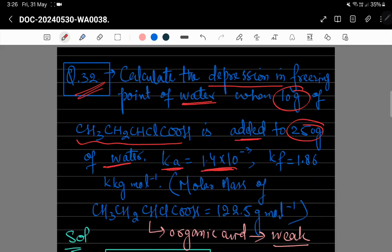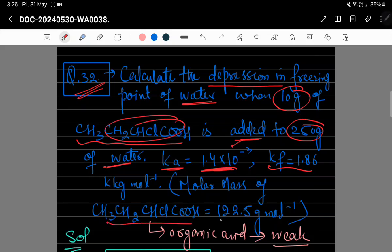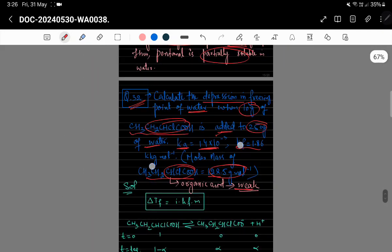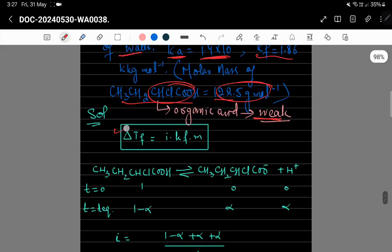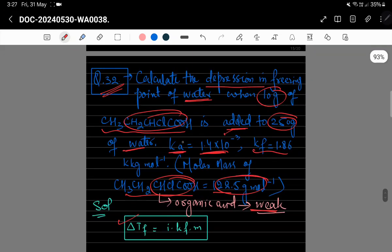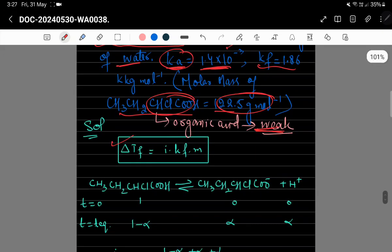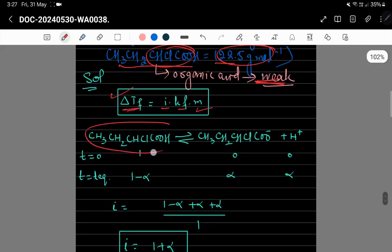اگلے question میں ایک organic acid کو 250 gram water میں add کیا گیا ہے۔ Kf کا value 1.86 K·kg/mol دیا ہوا ہے، Ka = 1.4×10⁻³ اور molar mass 122.5 g/mol ہے۔ آپ کو depression in freezing point یعنی ΔTf calculate کرنا ہے۔ یہ weak acid ہے جو water میں dissociate ہوگا، اس لیے equation ہوگی: ΔTf = i × Kf × m۔